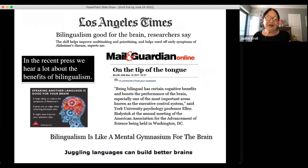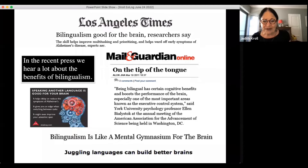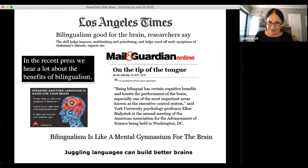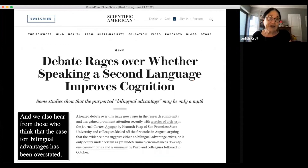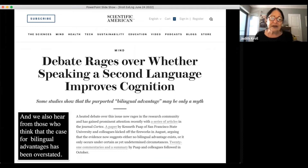In the press we often see reports that bilingualism is good for you and good for your brain: 'speaking another language is good for your brain,' 'bilingualism is like a mental gymnasium.' At the same time we hear from those who think these advantages have been overstated, and there's been a lot of debate within the scientific community about whether these claims can really be trusted.